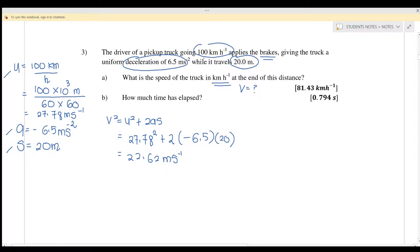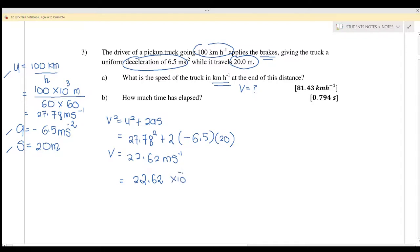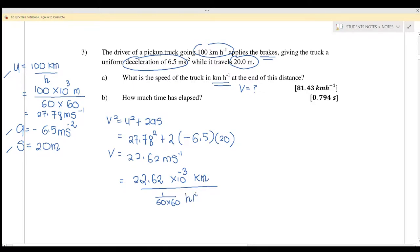The question asks for the answer in km/h, so we need to convert. Take 22.62 meters per second: to convert meters to km, multiply by 10 to the power of negative 3; to convert per second to per hour, multiply by 3600 (since 1 hour equals 60 times 60 seconds). This gives a final answer of 81.43 km/h.